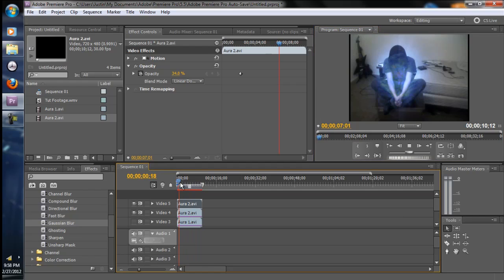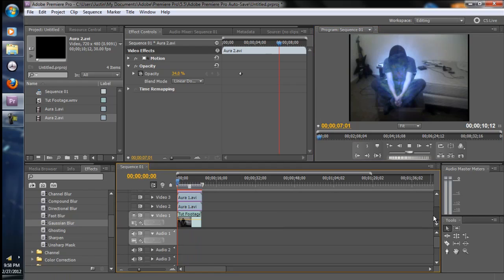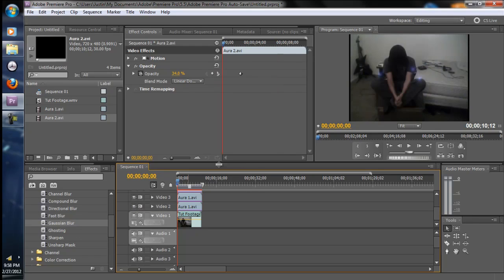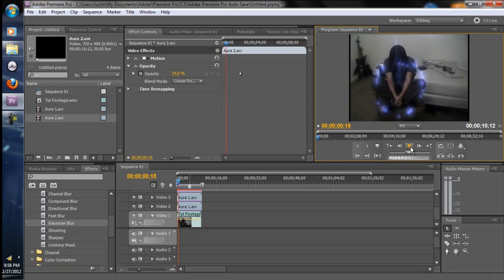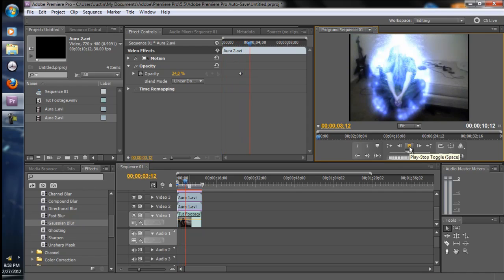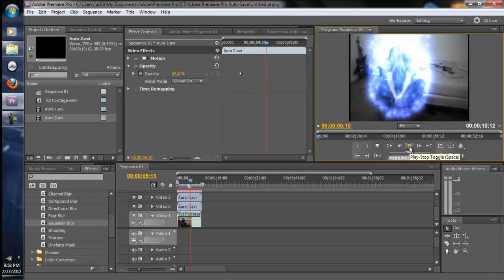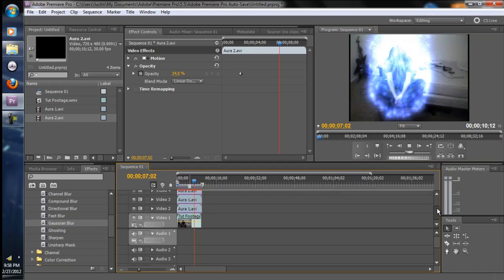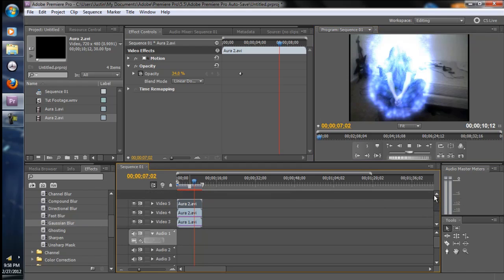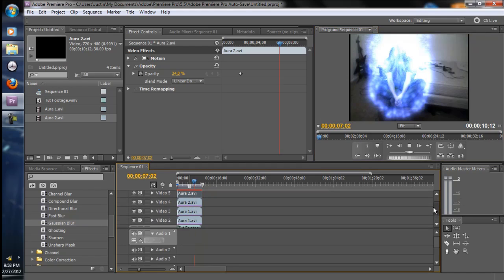Alright, now we got those two in. Let's cut on these layers and let's see what we got. Alright, it's looking pretty good.